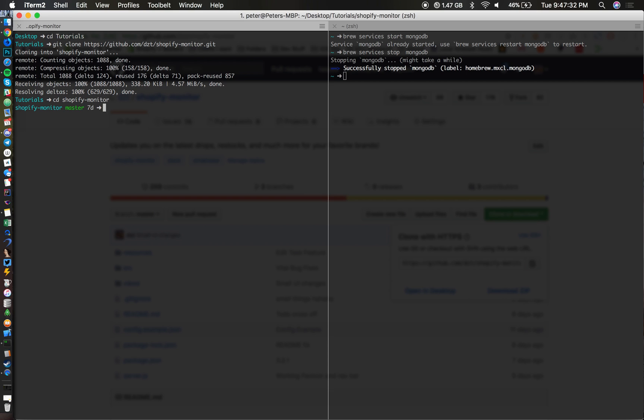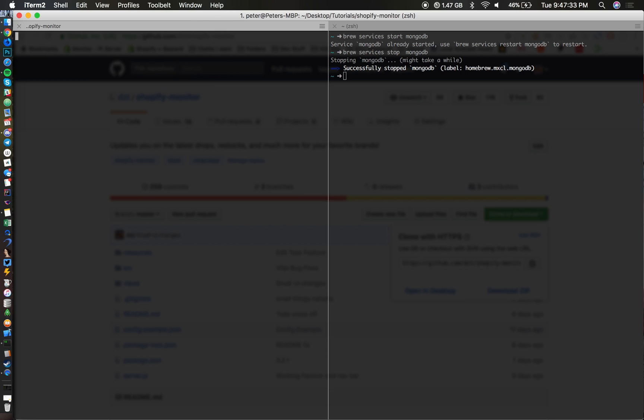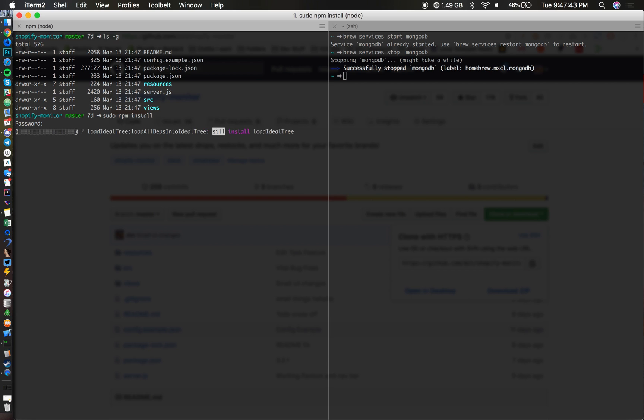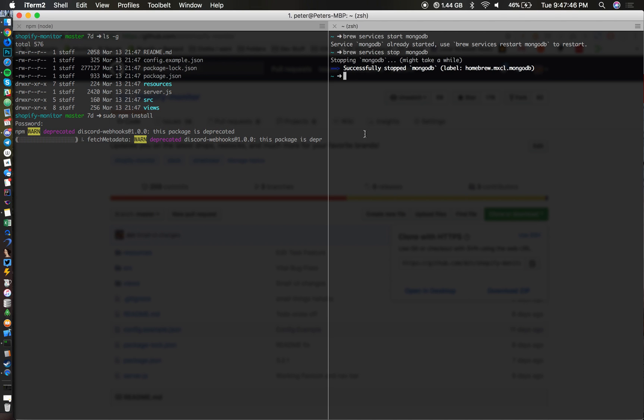If you can see these are all the files. The first thing we're going to do is type in sudo npm install and we're going to let that install.